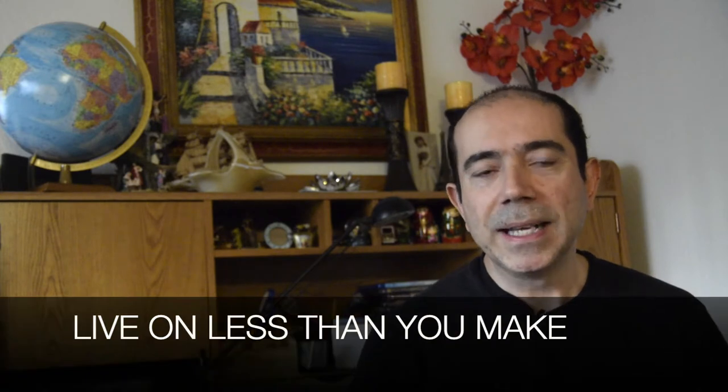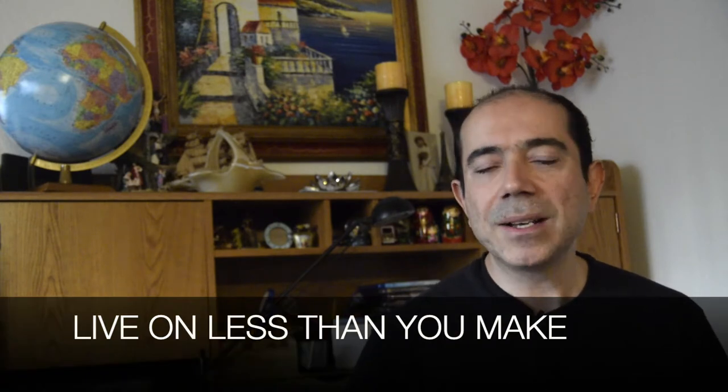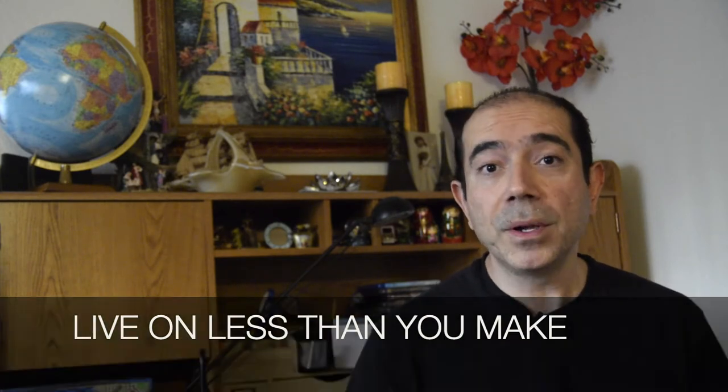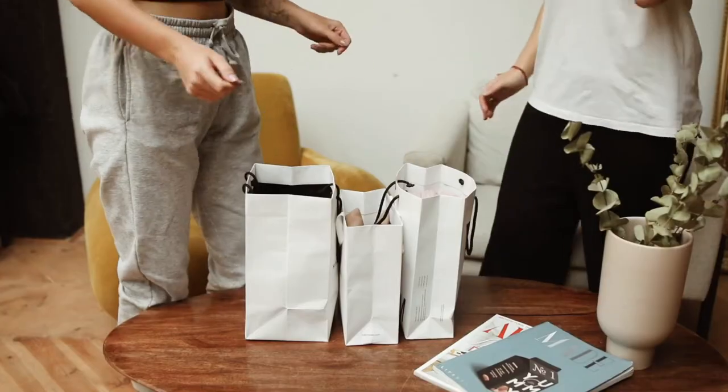This brings me to point number two: live on less than you make. I know this sounds very simple and very cliche, but you know what, it's very hard for a lot of people to follow this rule. A lot of people spend more money than they actually bring in.